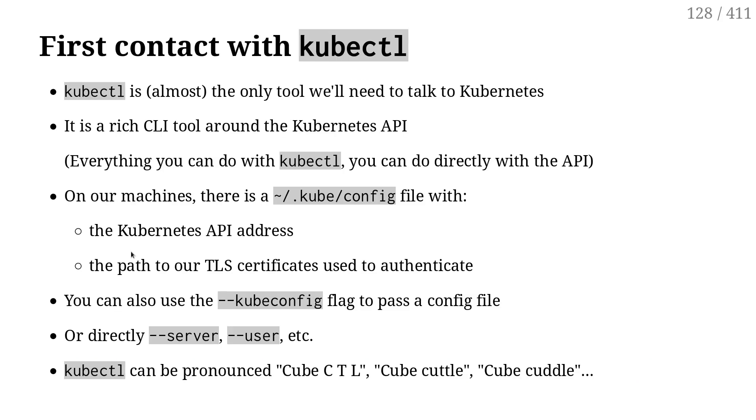So kubectl, it's the only tool that we need for basic interaction with a Kubernetes cluster. And it's a CLI tool. So it's a kind of glorified version of curl, but especially for Kubernetes, if you will.